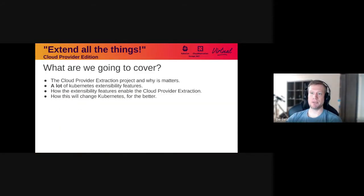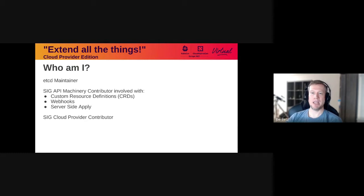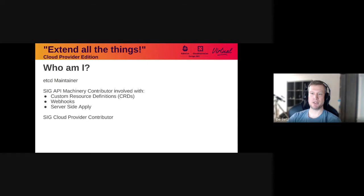A couple of things about myself. I'm an etcd maintainer. I've been working at Google and I've been involved in Kubernetes for about four years. I'm mostly involved in API machinery. I've contributed to bringing custom resource definitions to GA, bringing admission webhooks to GA, and more recently developing the server-side apply feature which is slated to go to GA in the upcoming 1.22 release. More recently I've gotten involved in SIG Cloud Provider and I'm going to be talking about that quite a bit today.